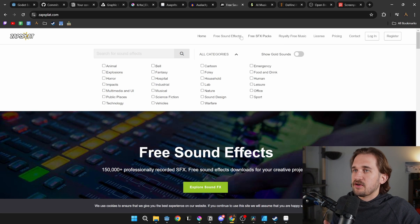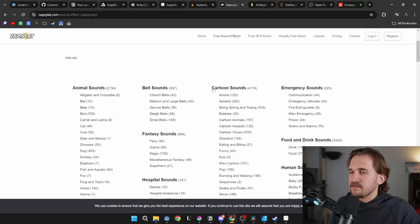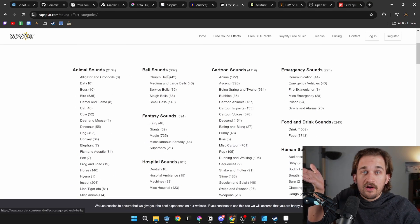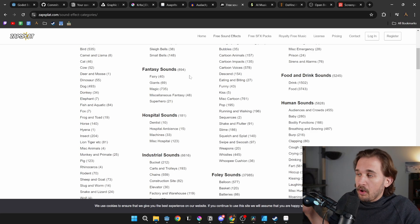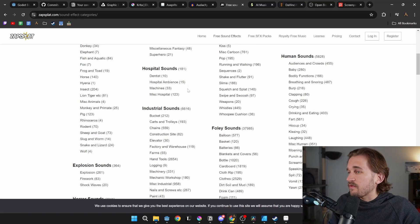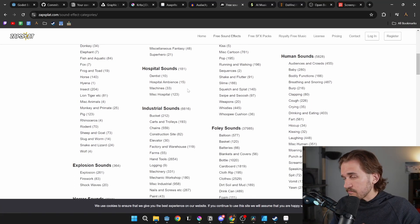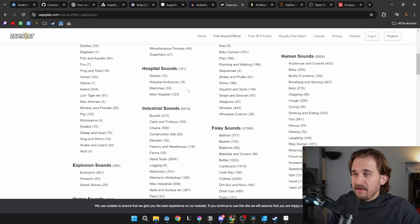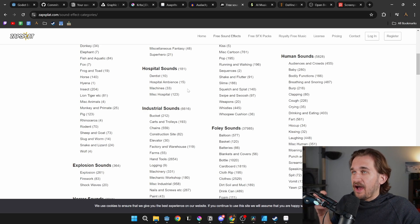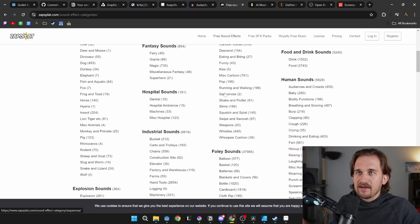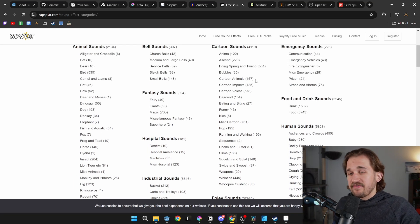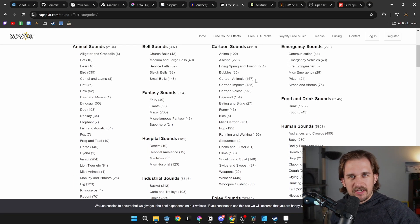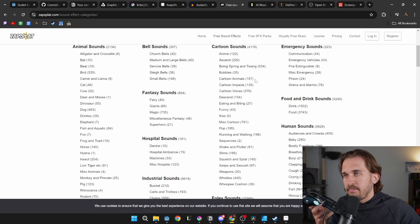Look how many sound effects there are — it can be a bit overwhelming to go find something because there are so many sounds you would have never expected to be useful. But I have yet to have an idea and not be able to go find it on Zapsplat. There is a paid version, though I've never used it — maybe I should check it out to see if there's something a bit better.